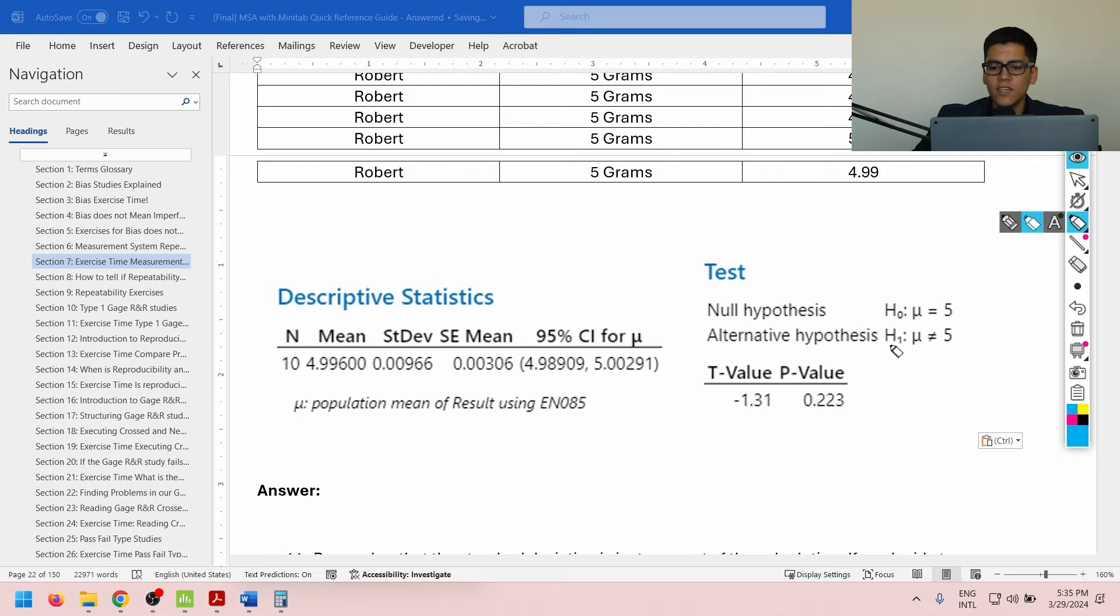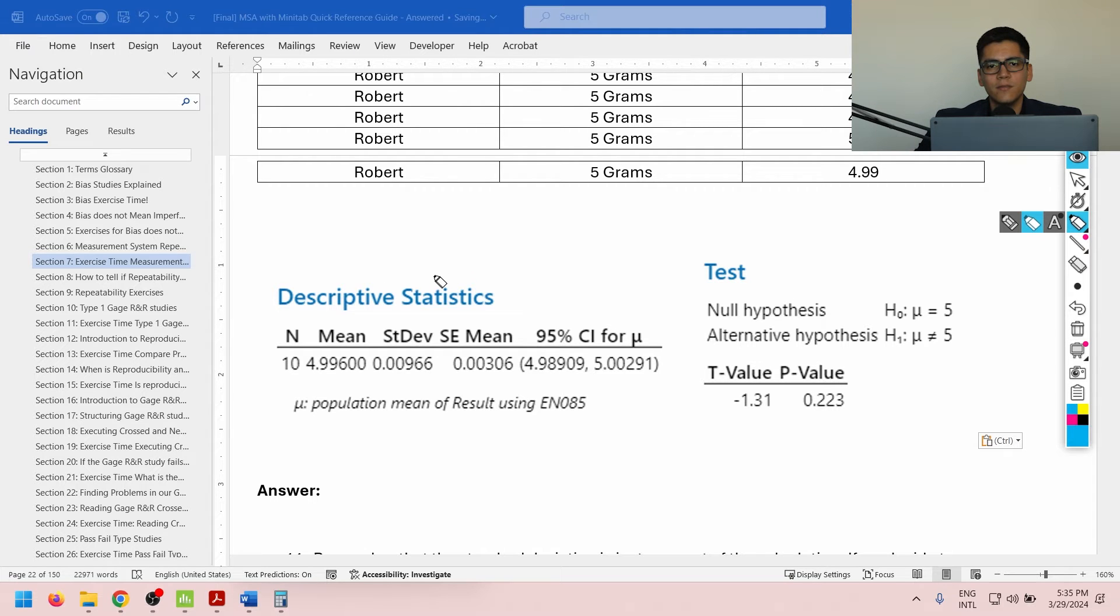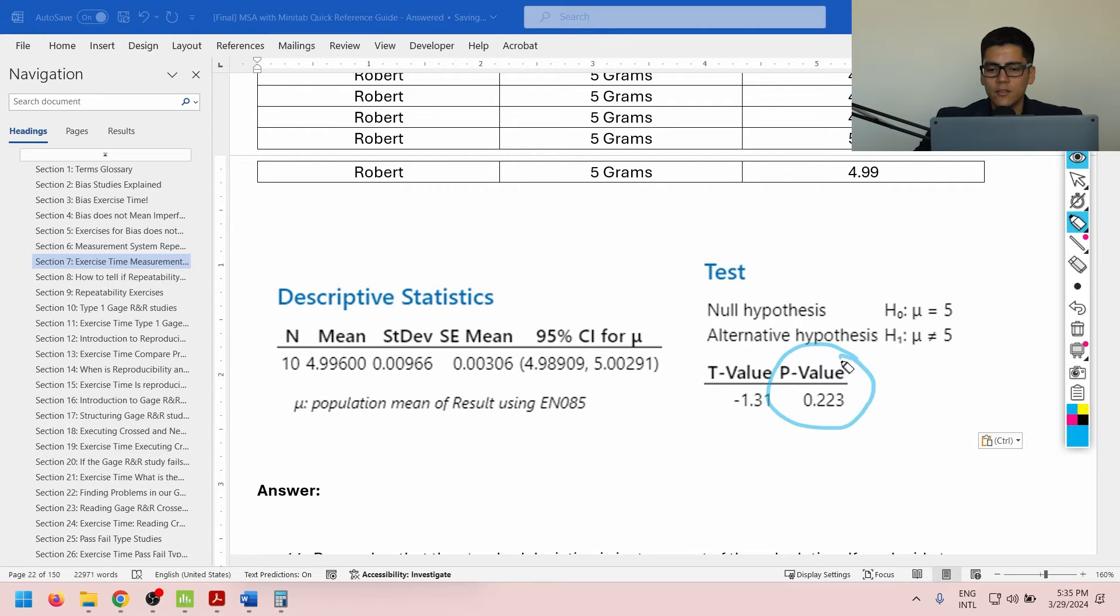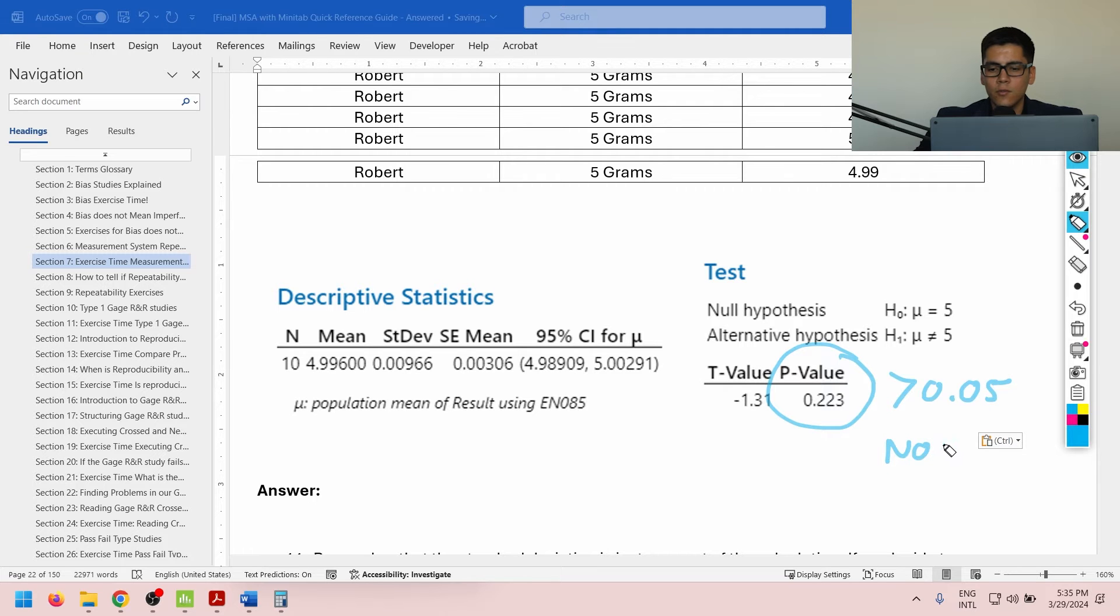You can take a moment to think about it. I'll just pause for a little bit. Okay, so based on the p-value shown here, since it is above 0.05, there is no bias. Okay, so first rule completed.